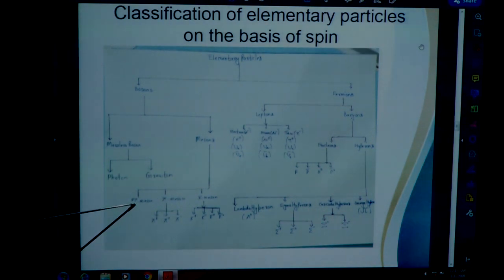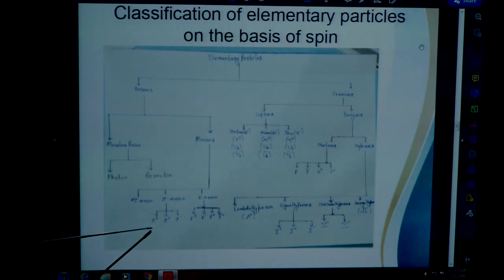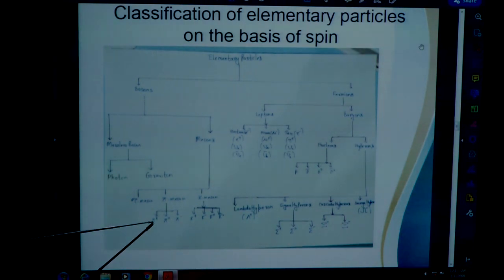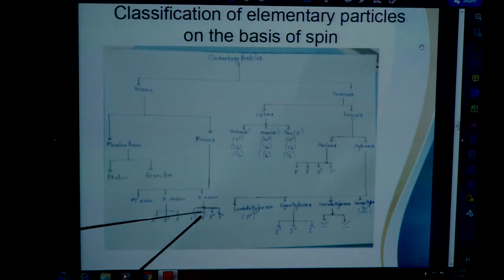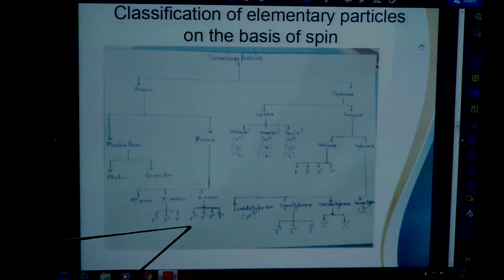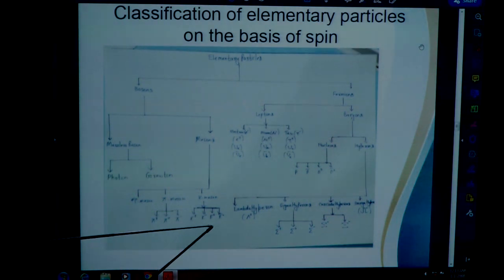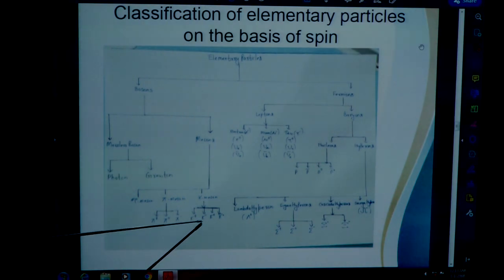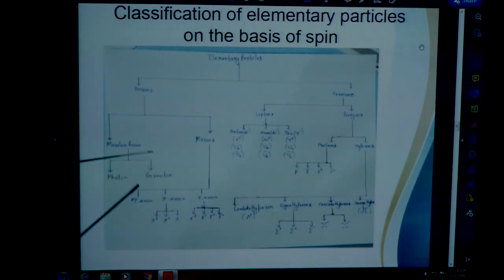Eta mesons have zero charge. Pi mesons can be further divided into three parts: pi plus, pi naught, and pi minus. K mesons can be divided into K plus, K naught, and their antiparticles K plus bar and K minus bar. This is the bosons family.